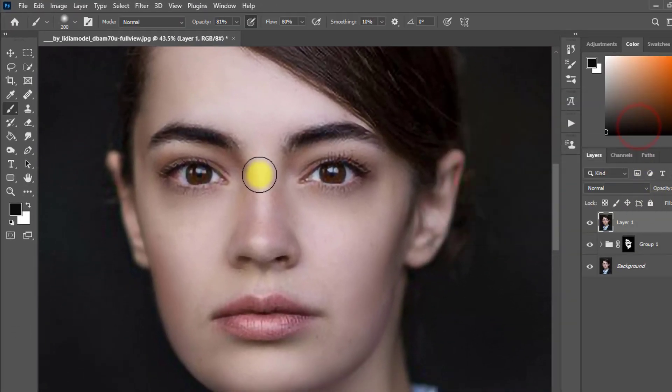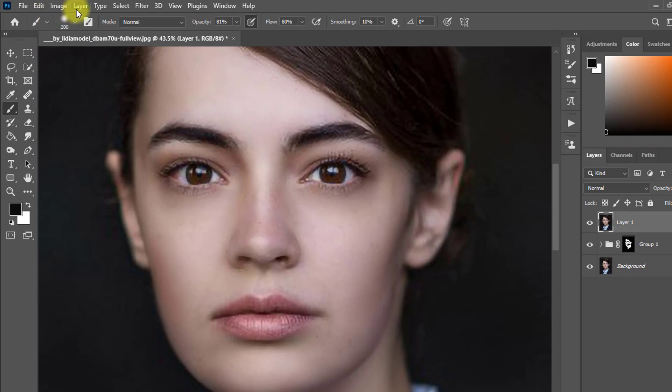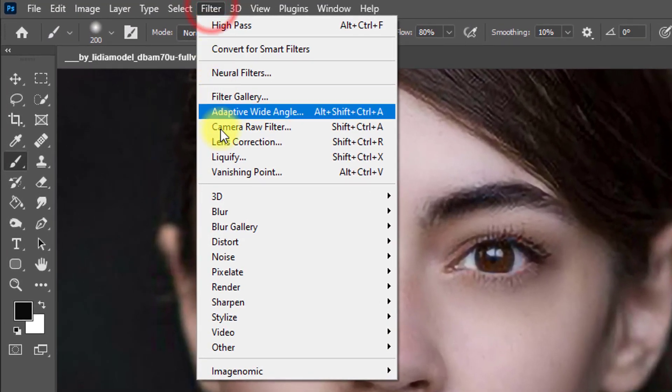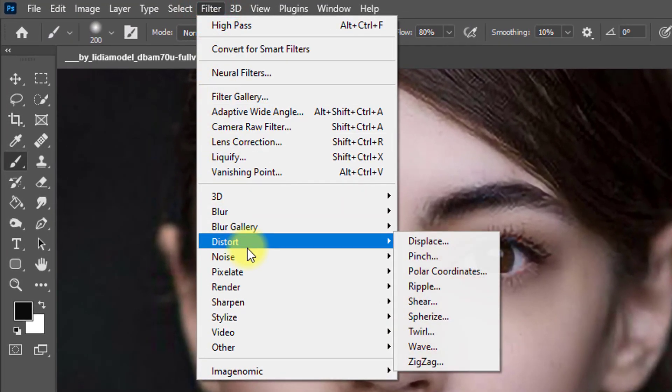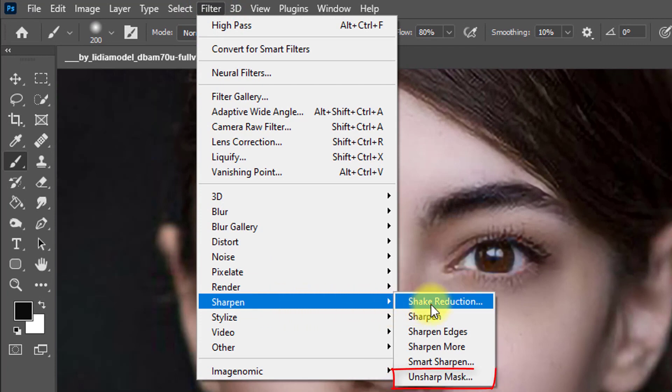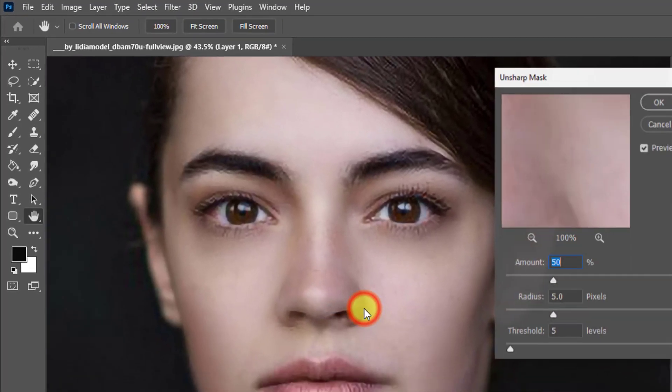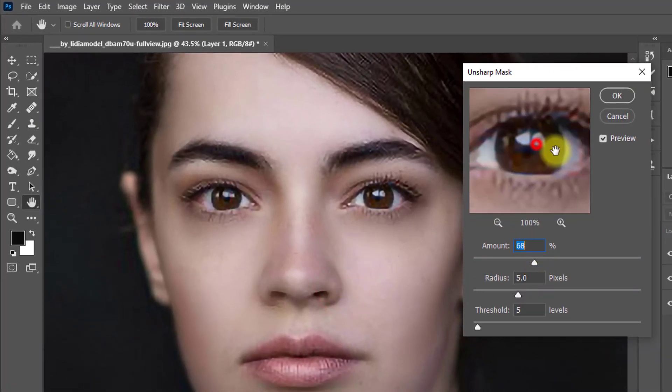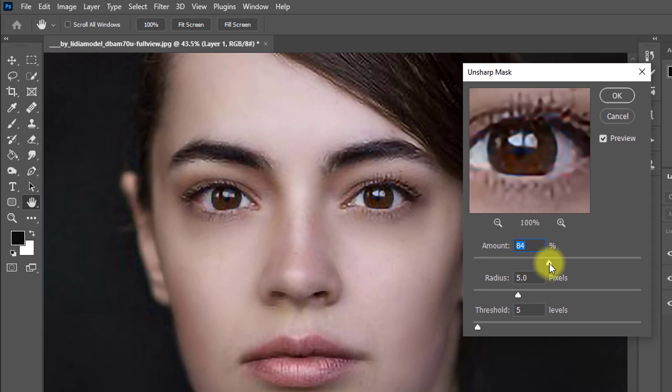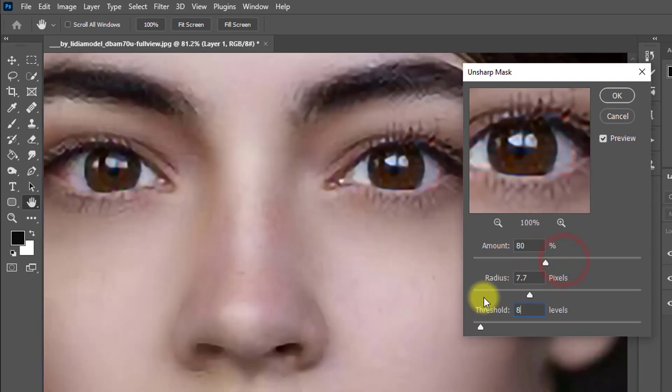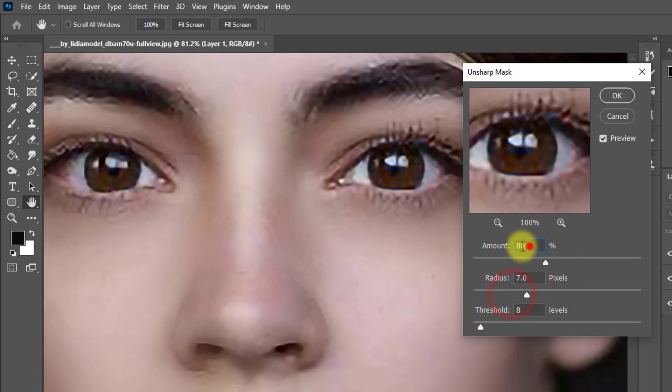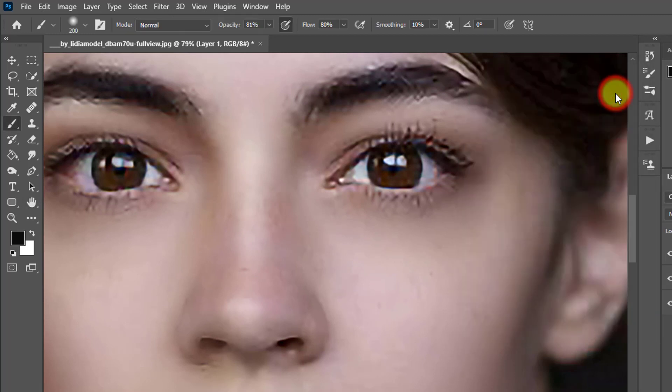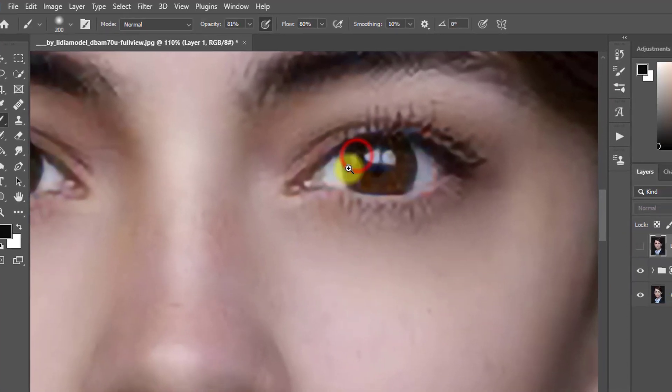Now this time the final step: go to Filter menu, then Sharpen, then Unsharp Mask. See the output, it's being sharpening the skin. Threshold 8, radius 7 pixels, and amount 100 percent. Now click on OK. That was the before image and that is the after image.